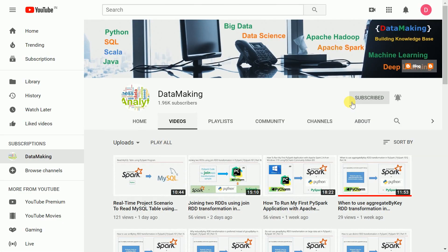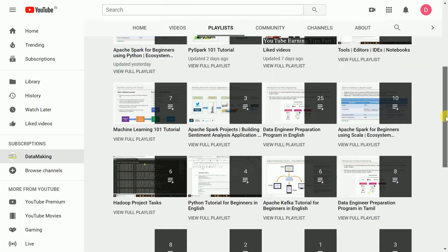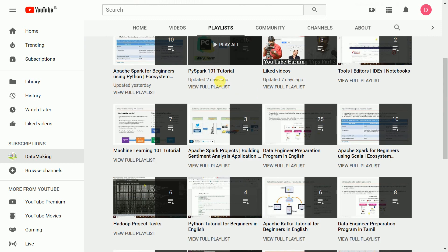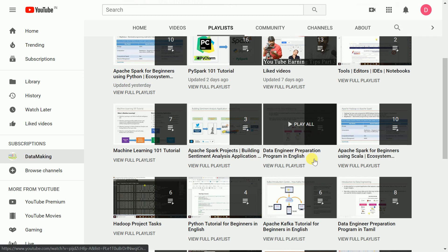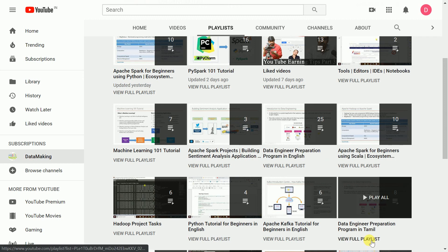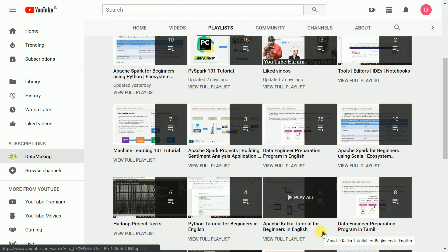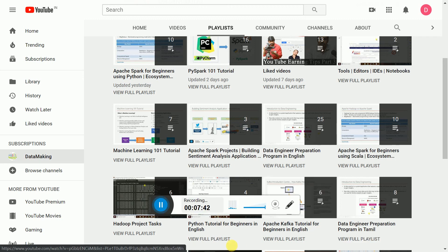I hope you understood this video. Please go through my playlists — I have many technology playlists including PySpark, Apache Spark for beginners in Python and Scala, machine learning, data engineering preparation, and Kafka tutorials. Please watch my videos and provide your feedback. If you have any doubt, put it in the comment section. Thank you so much, friends — see you in the next video!